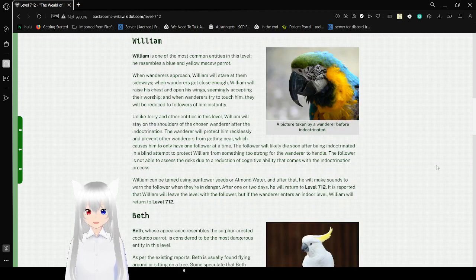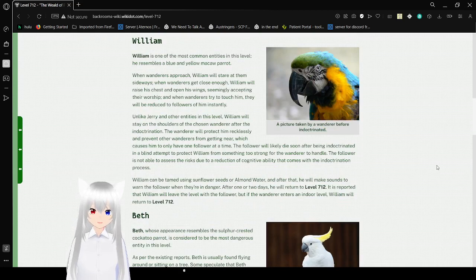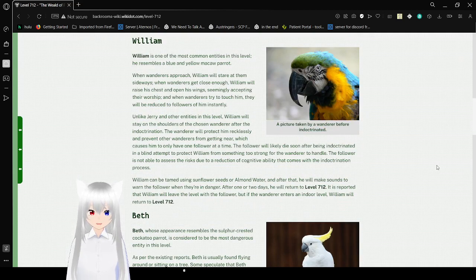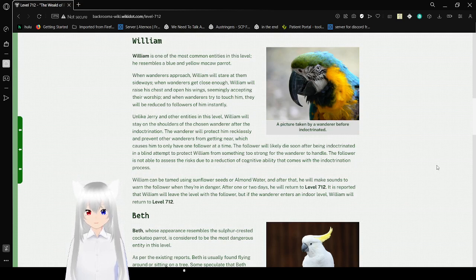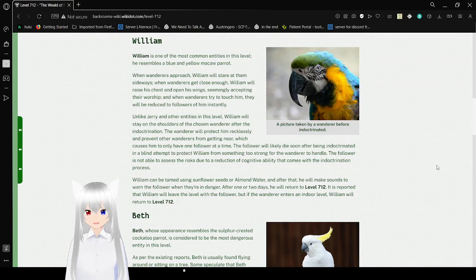William! William is one of the most common entities in this level. He resembles a blue and yellow macaw parrot. When wanderers approach, William will stare at them sideways. In order to get close to them, William will raise his chest, open his wings, seemingly accept their worship, and if wanderers try to touch him, they will be reduced to followers of him instantly.